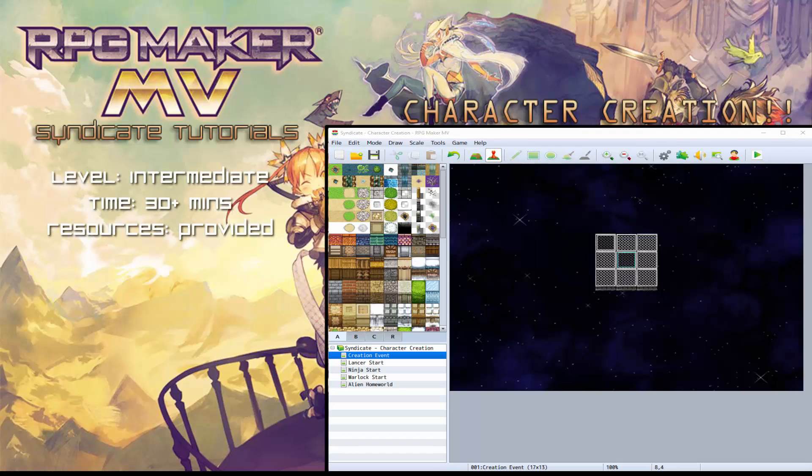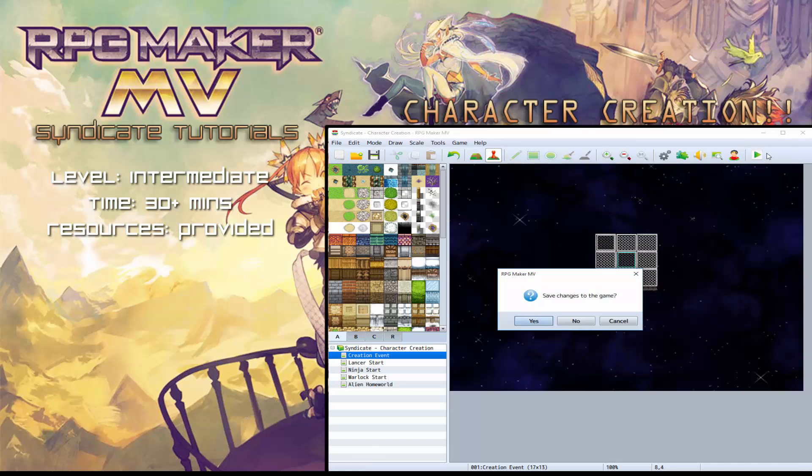Hello and welcome back to another tutorial by myself, Syndicate of the Pandora Gaming Network. This one is to do with a character creation system, so let's have a quick look at what we'll be learning today.